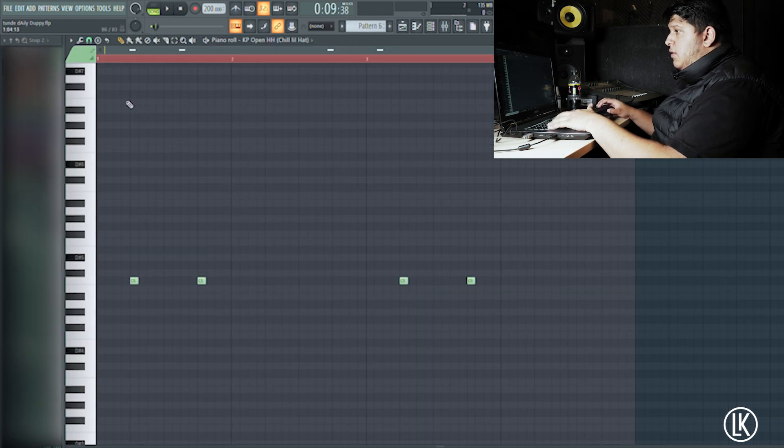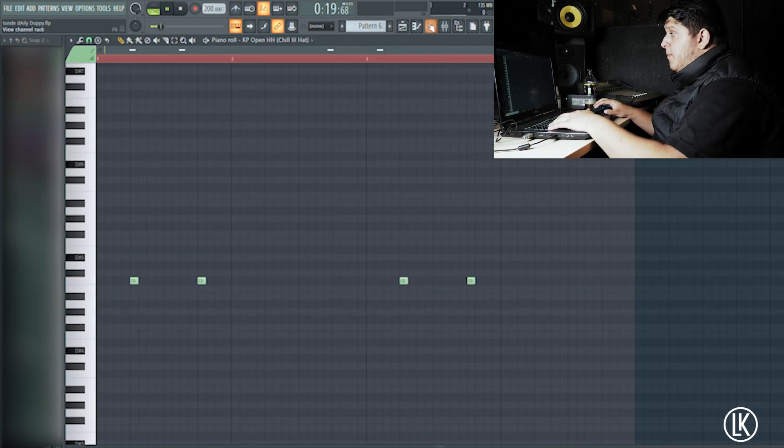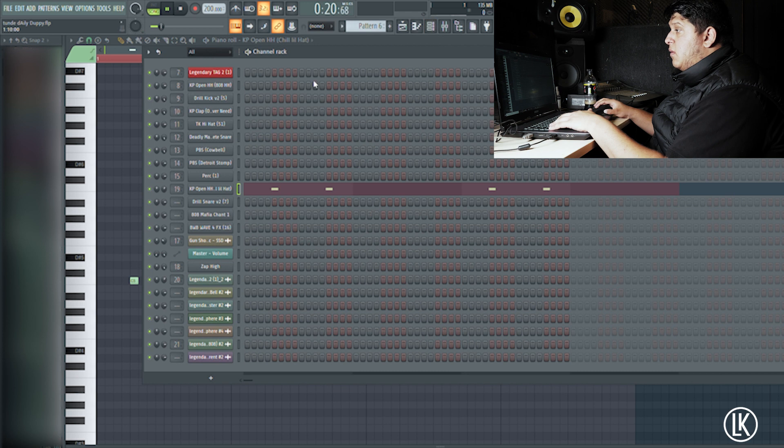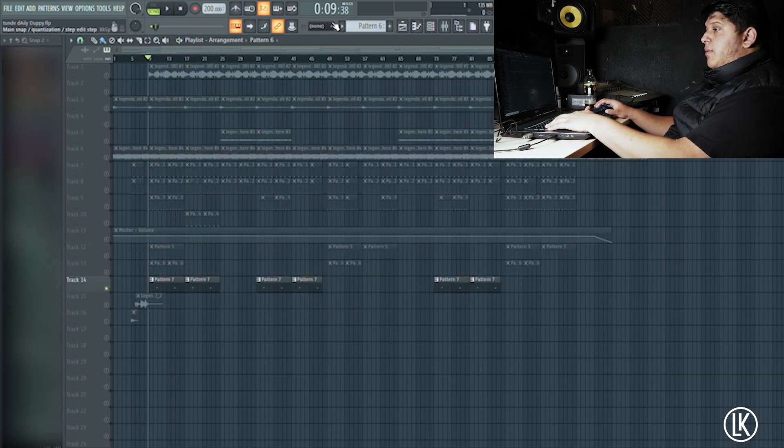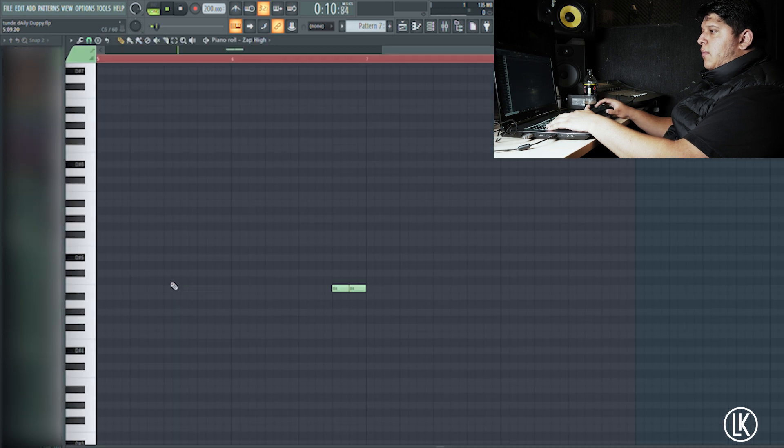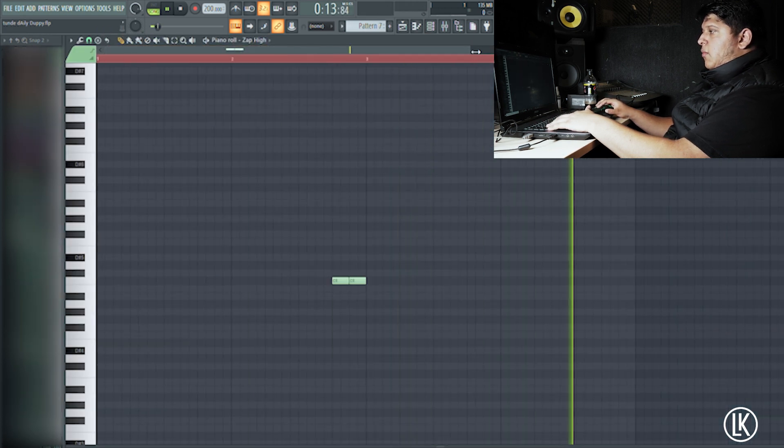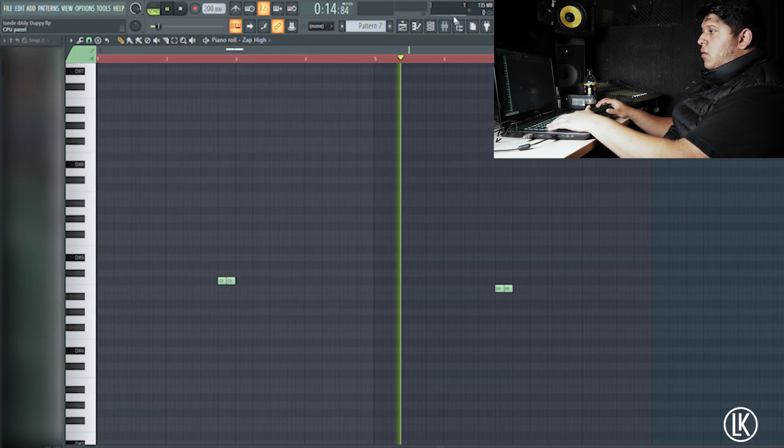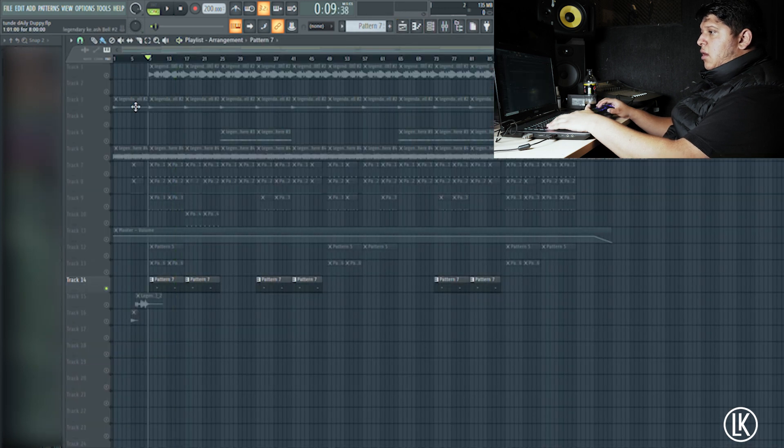And the open hats. Yep, and literally the zap percussion. I use those in all my Detroit beats as well, and that's literally the beat.